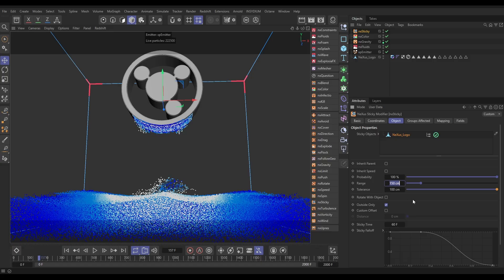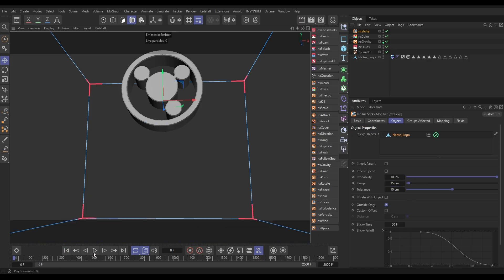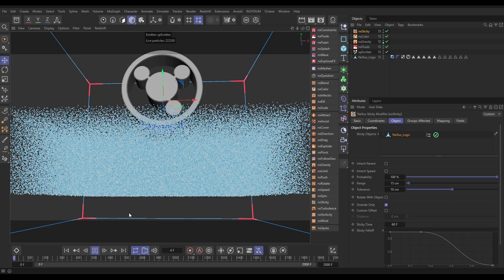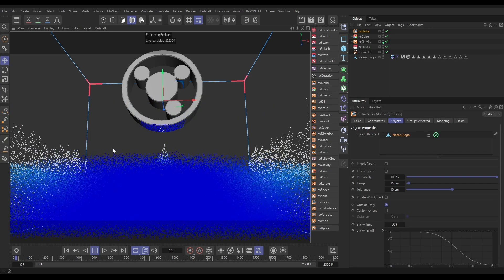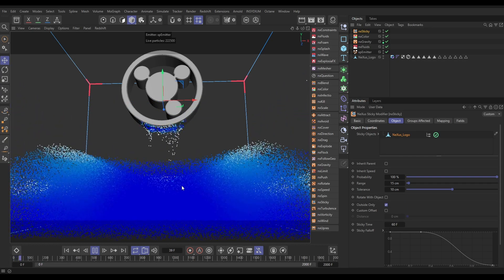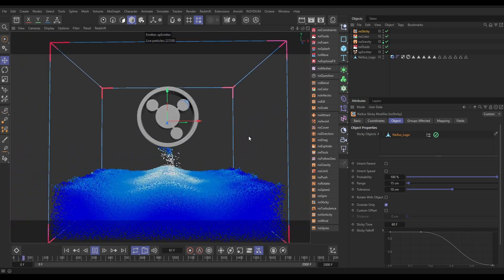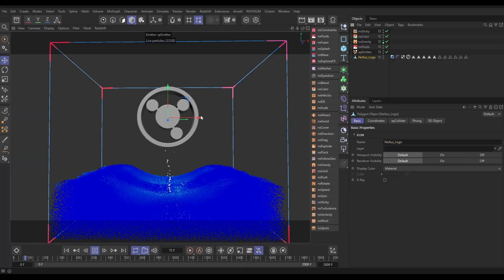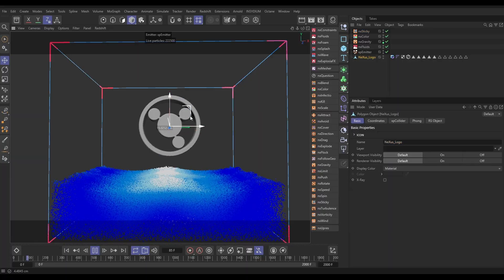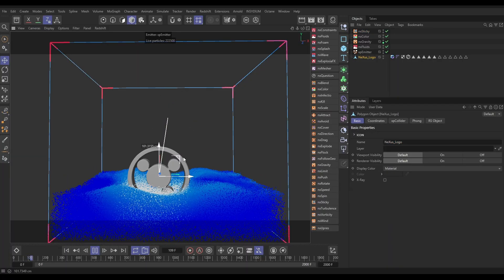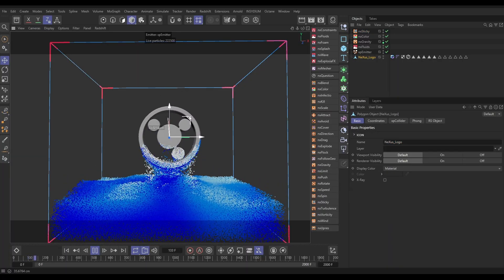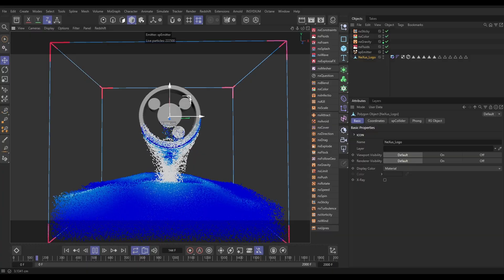For us let's put this range down to say 15 and the tolerance down to 10 centimeters. So we're not going to get that jumping. Look how much more quickly it's simulating as well. And we're only really going to get our particles sticking once they are within that water surface which is what we want. Lift them up and they all start falling off which looks cool.